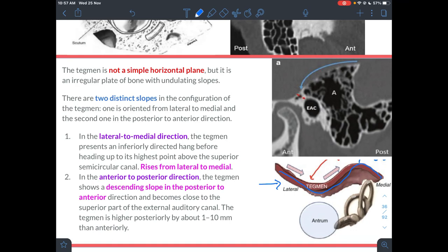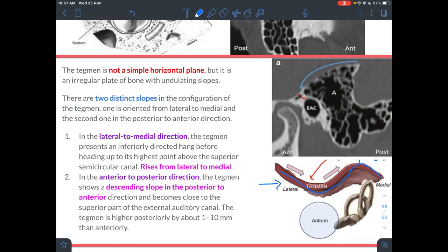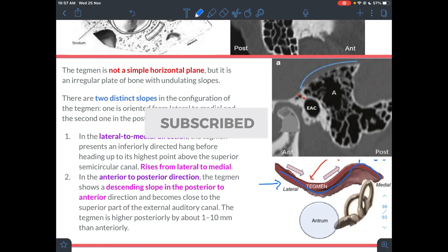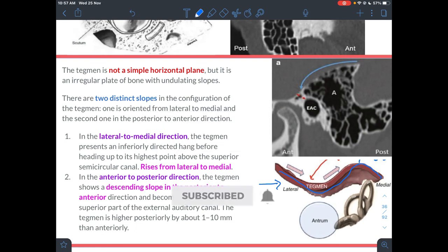This finishes the topic on the boundaries and different parts of the middle ear. In the next class, the contents of the middle ear will be covered. Thank you all for watching, and see you in the next video.